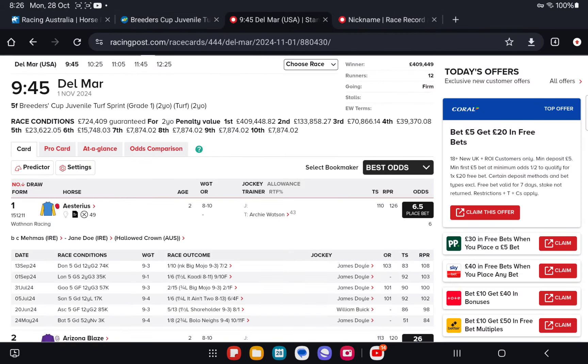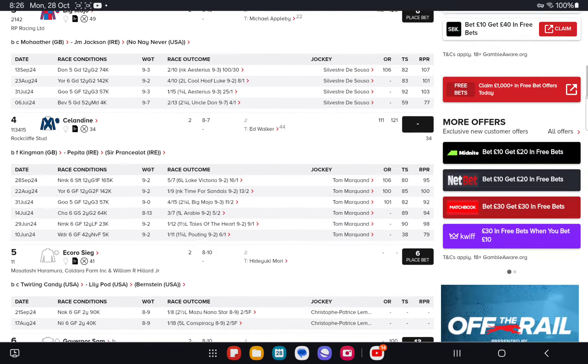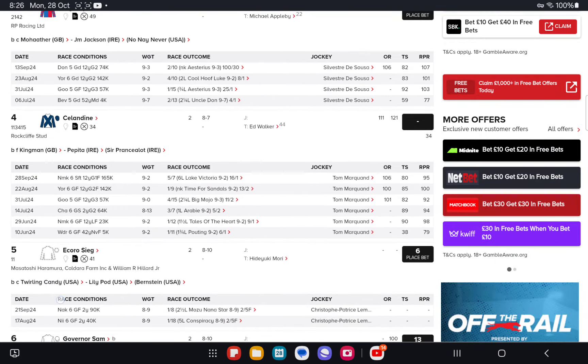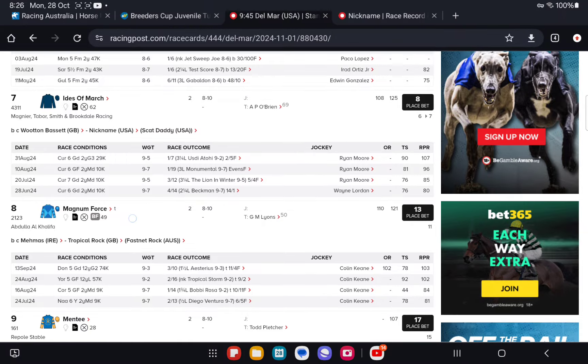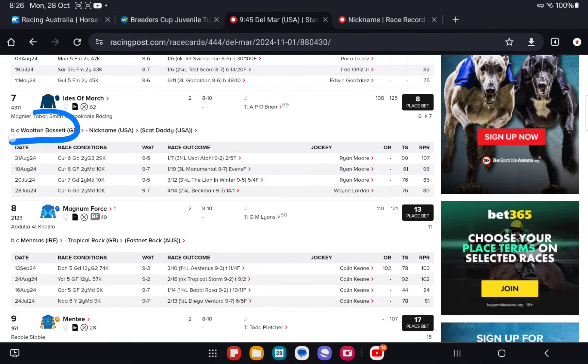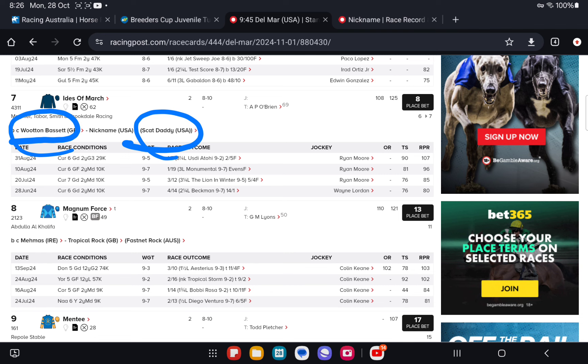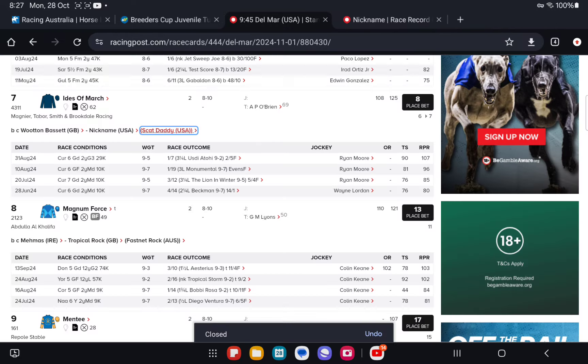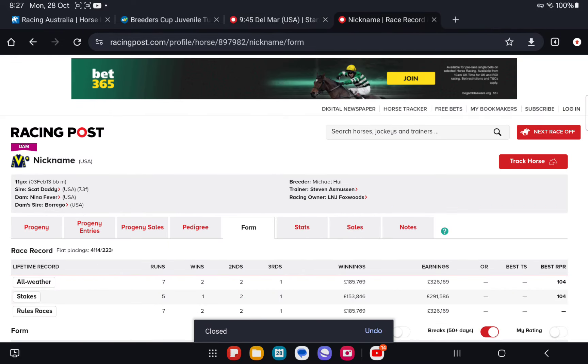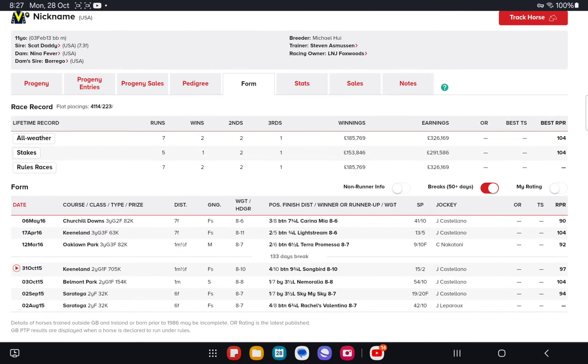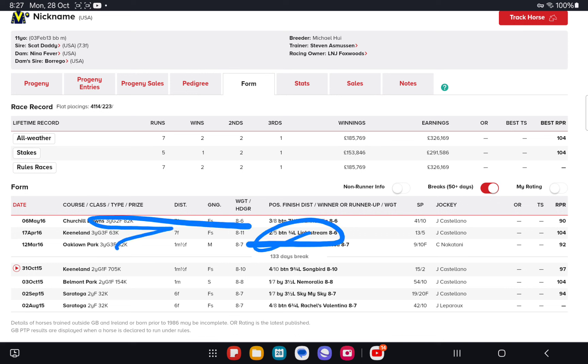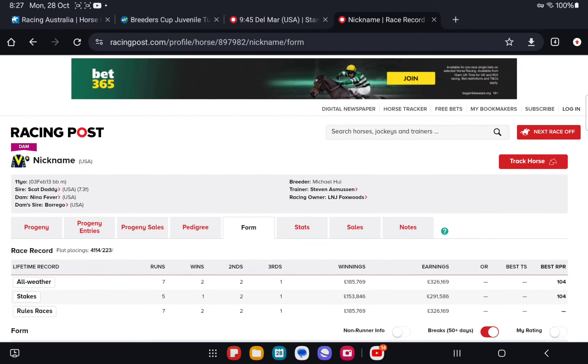Let's go and take a look at the major two contenders first, starting off with Ides of March, the top rated contender. Lightly raced, very well bred by Wooten Bassett out of a scat daddy mare. She was group three place from memory. Started seven times, group three place behind Lightstream at Keeneland. Good form references suggesting good speed injected. That was over seven furlong.